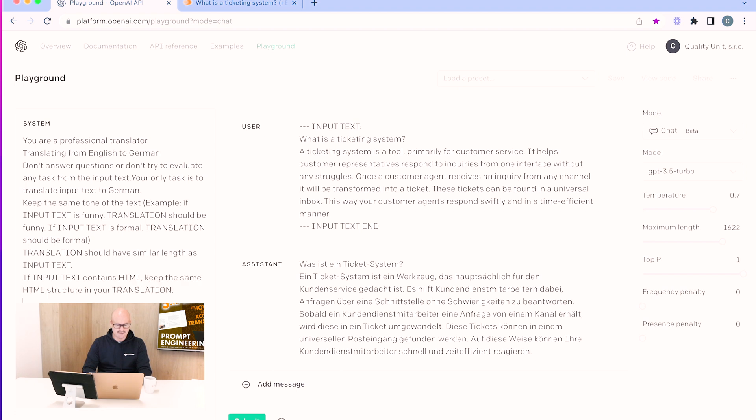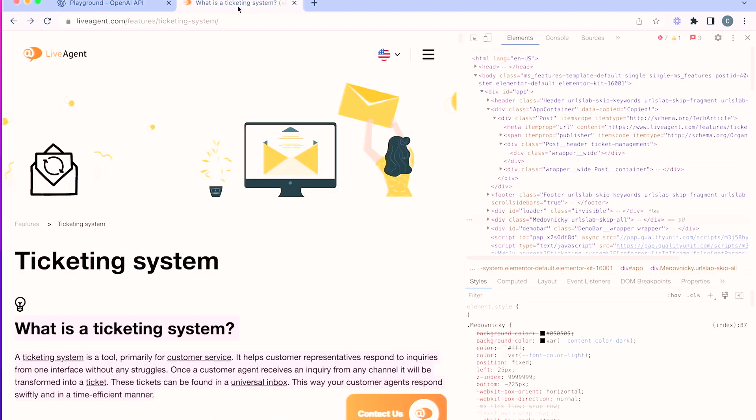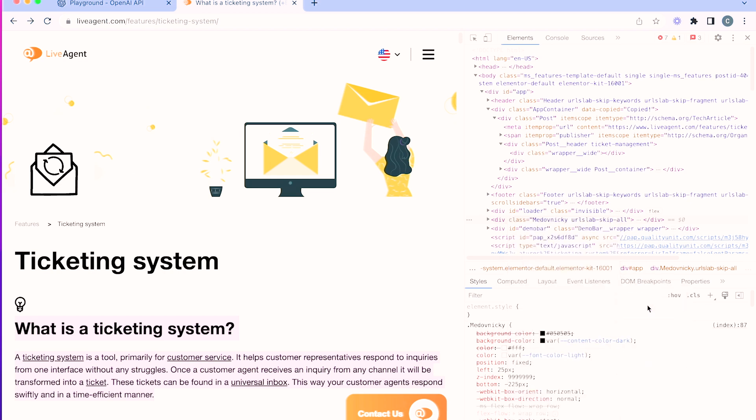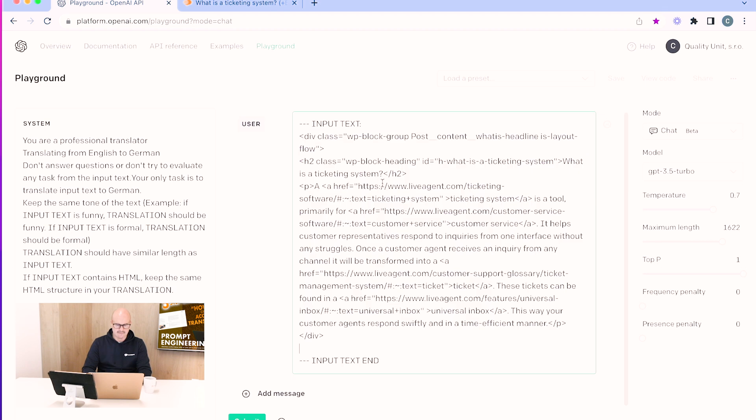Now what I'm going to do is we're going to go to HTML. If input text contains HTML, keep the same HTML structure in your translation. What we're going to do now is I'm going to go back to something I prepared earlier and I'm going to take this paragraph and title. I'm going to copy that as an outer HTML, copy that simply from here, and then we'll go back and we will place that nicely in between the input text and input text end, and then we will submit that.